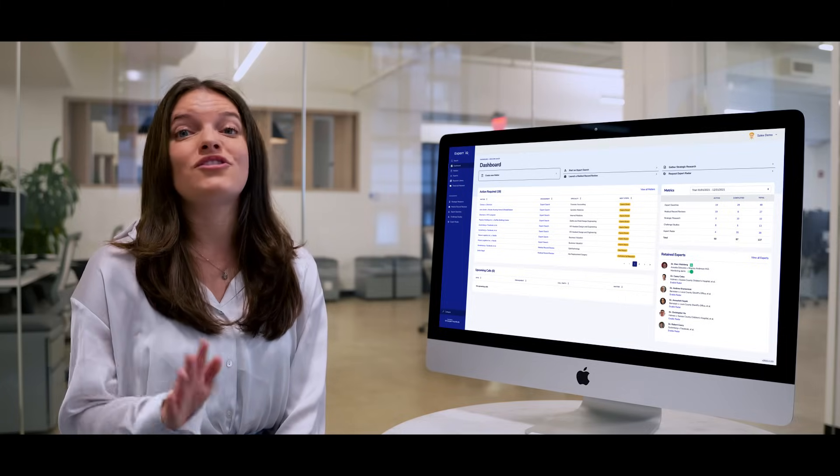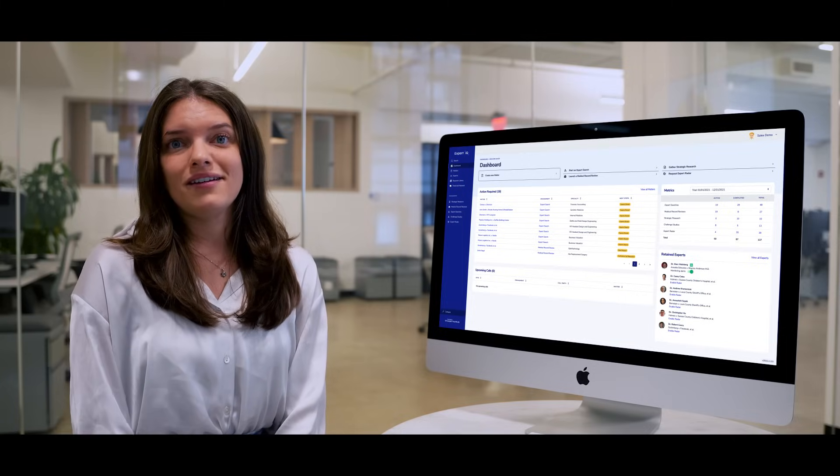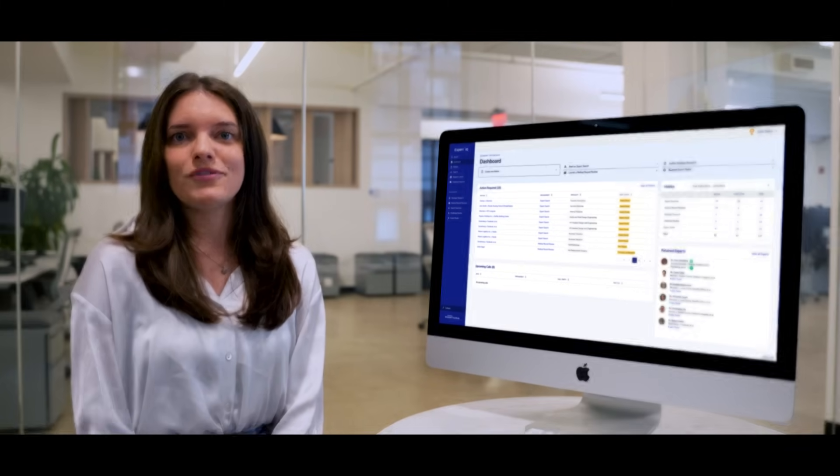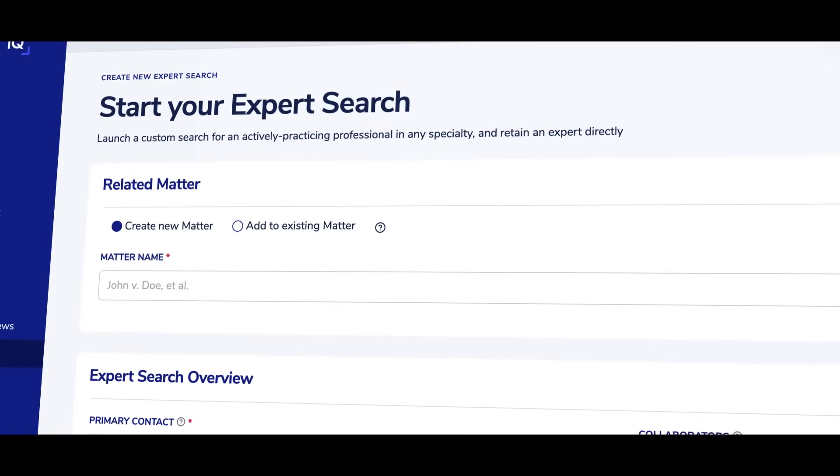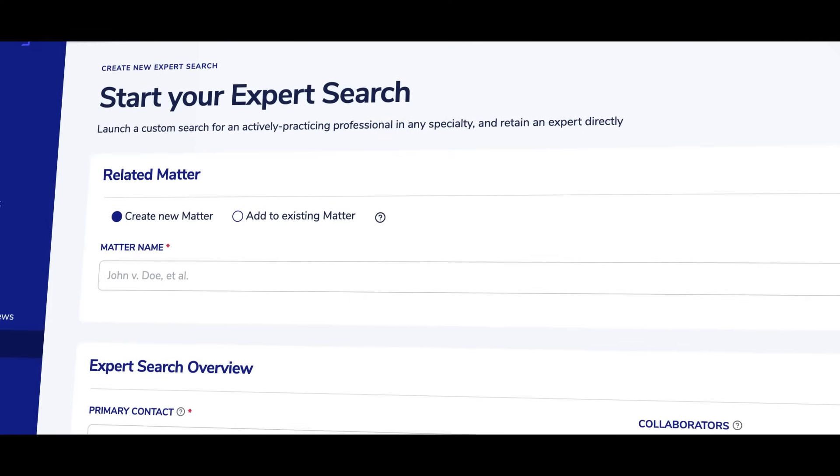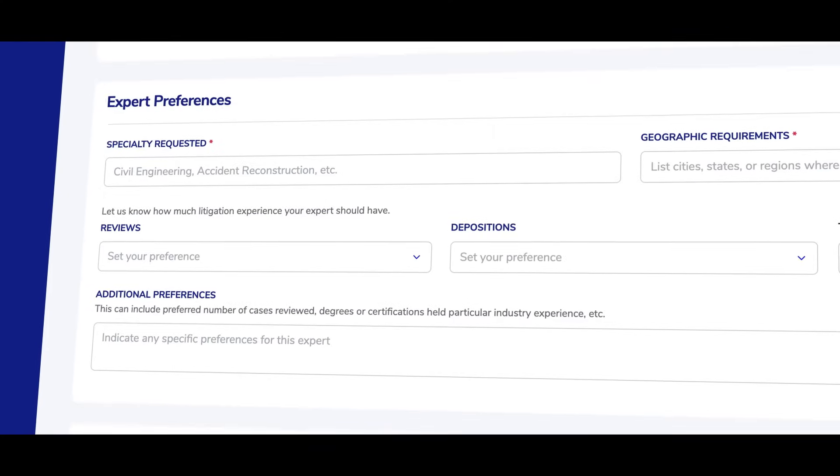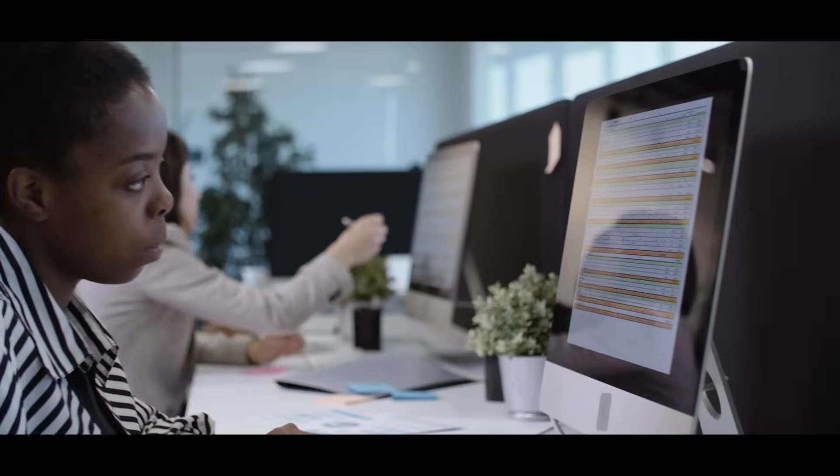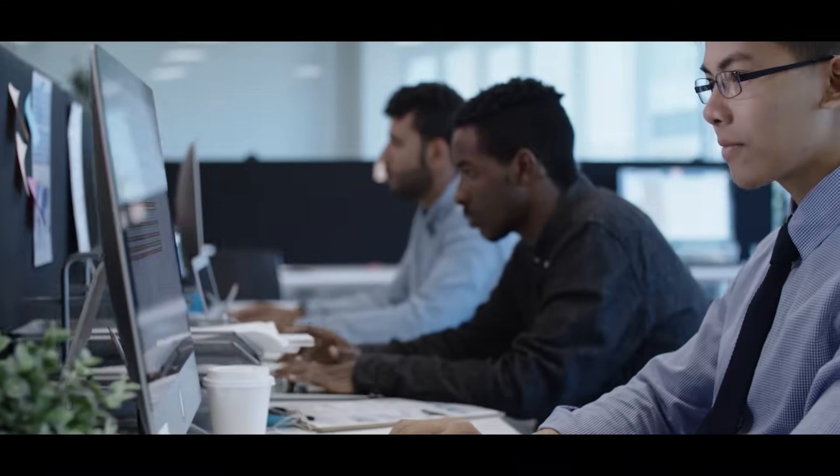Submitting a new service request takes just a few clicks. For example, to start an expert search, simply describe your ideal expert for us and we'll tailor our outreach to your specifications.